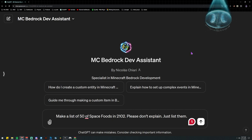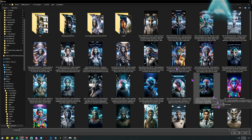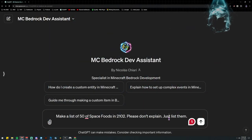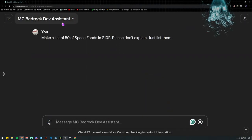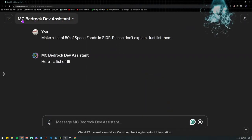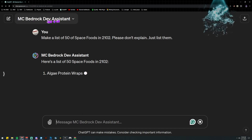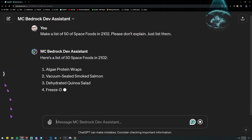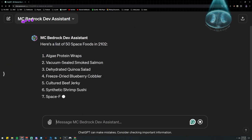I wanted to just run through some things and we're going to do this live — I haven't really thought much of it, we're just going to throw this in. So right off the bat I need 50 space foods.